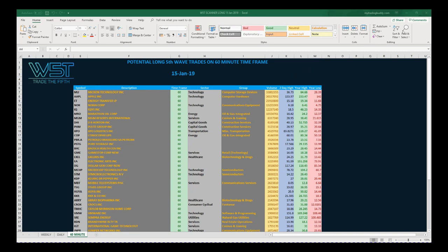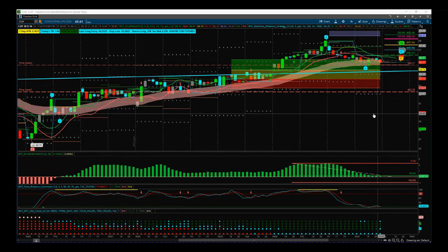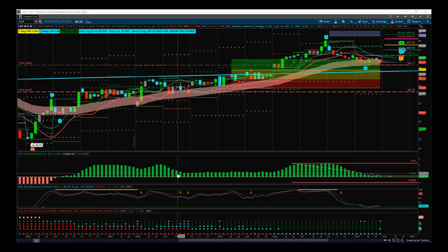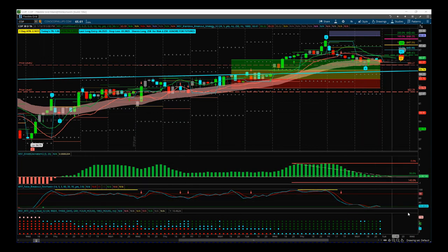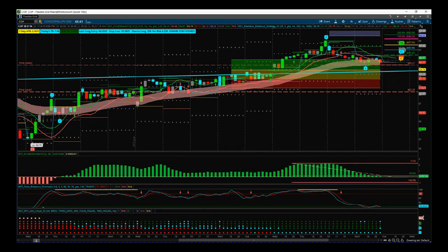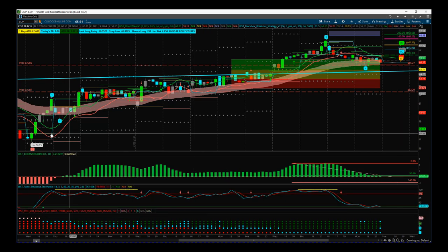Let's set that up using our Elliott Wave indicator suite and our black box breakout indicator suite. I've put the two together on one chart here on our ThinkOrSwim platform version — it's also available for NinjaTrader, TradeStation, and MultiCharts.